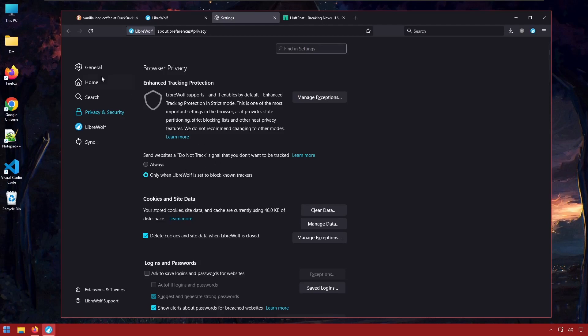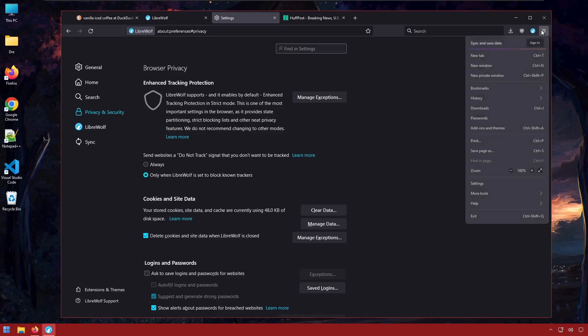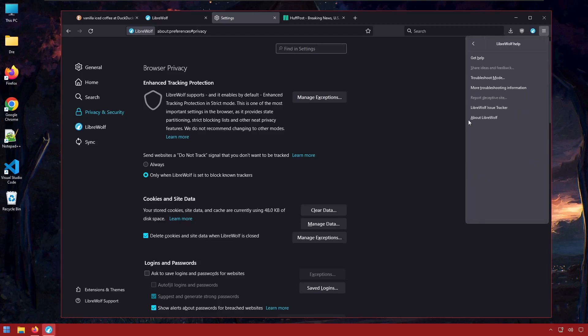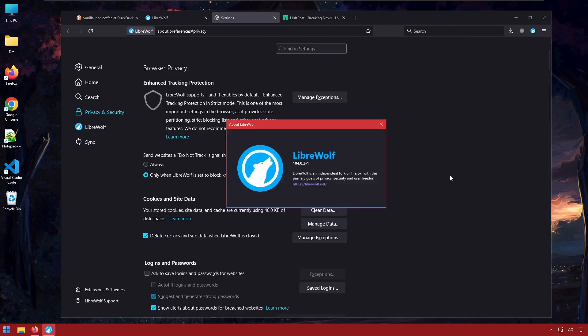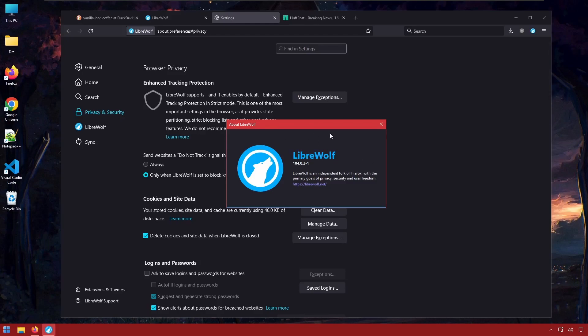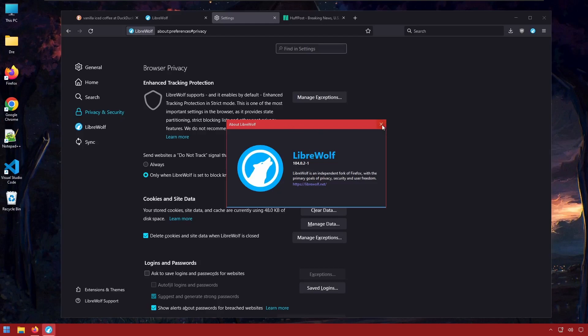Also LibreWolf will always be a step behind Firefox. Notice we're running 104 here. Because this is a fork it will take longer for Firefox proper updates to reach LibreWolf.